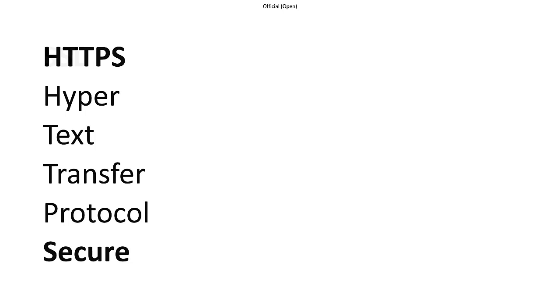You might have noticed that URLs occasionally start with HTTP and at other times with HTTPS. The secure communication we refer to is all about preserving data privacy and integrity, ensuring no one can eavesdrop on or tamper with our data while it's being transmitted.